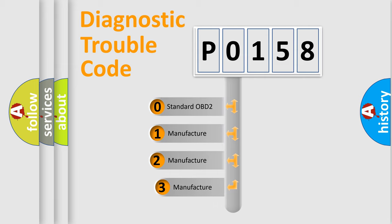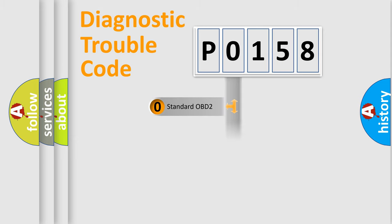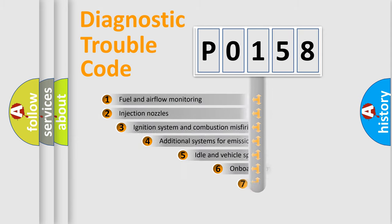If the second character is expressed as 0, it is a standardized error. In the case of numbers 1, 2, 3, it is a more precise expression of the car-specific error.